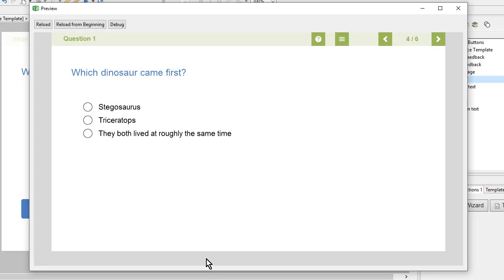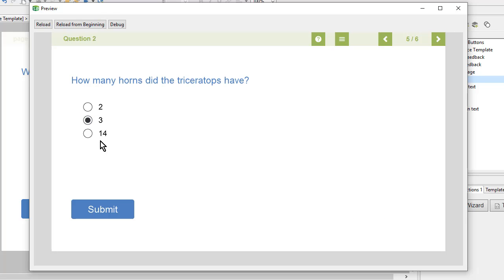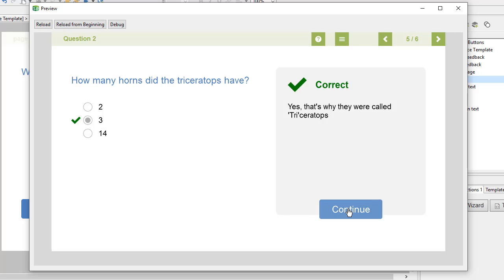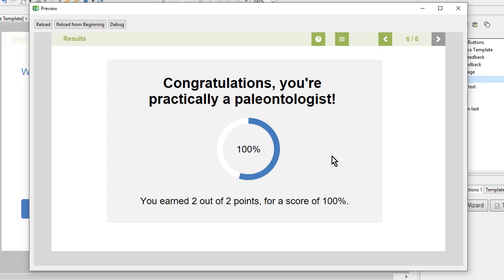In this video, we will quickly add some quiz questions to our lesson, as well as some final feedback. To save time, we'll do this using templates.